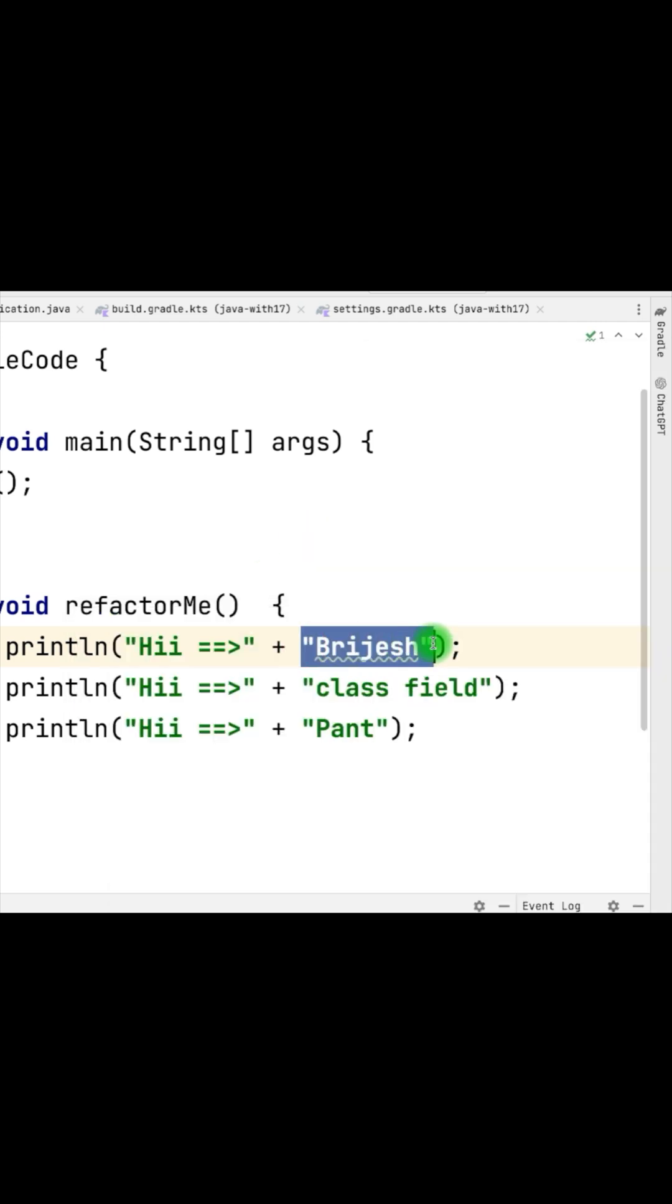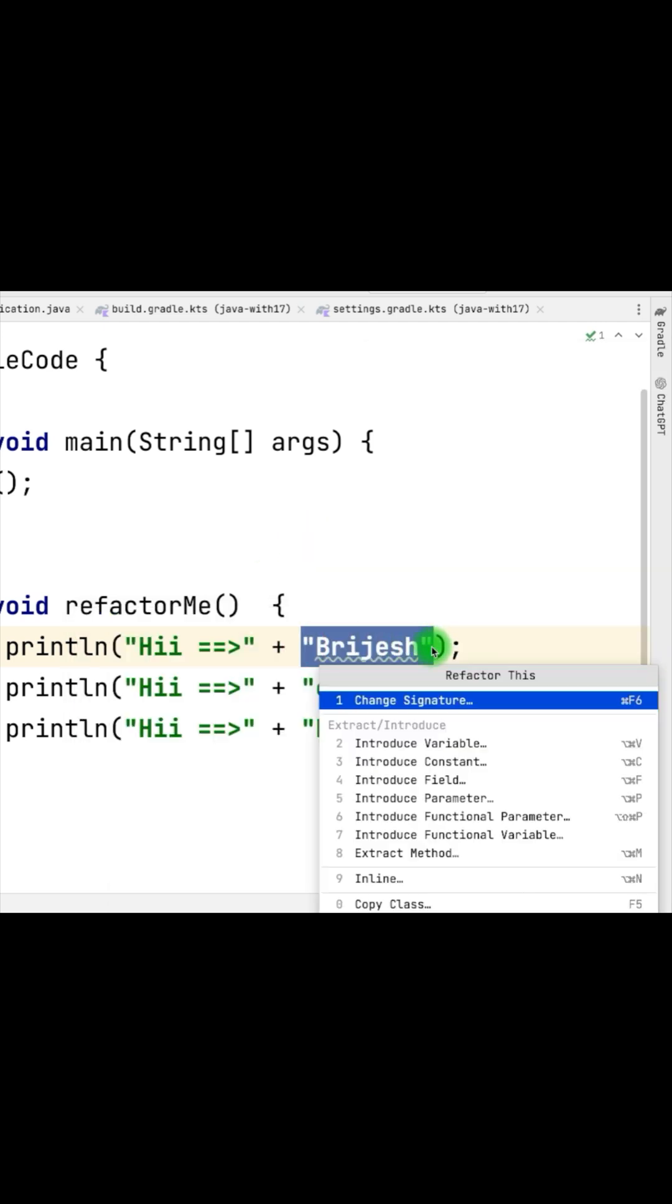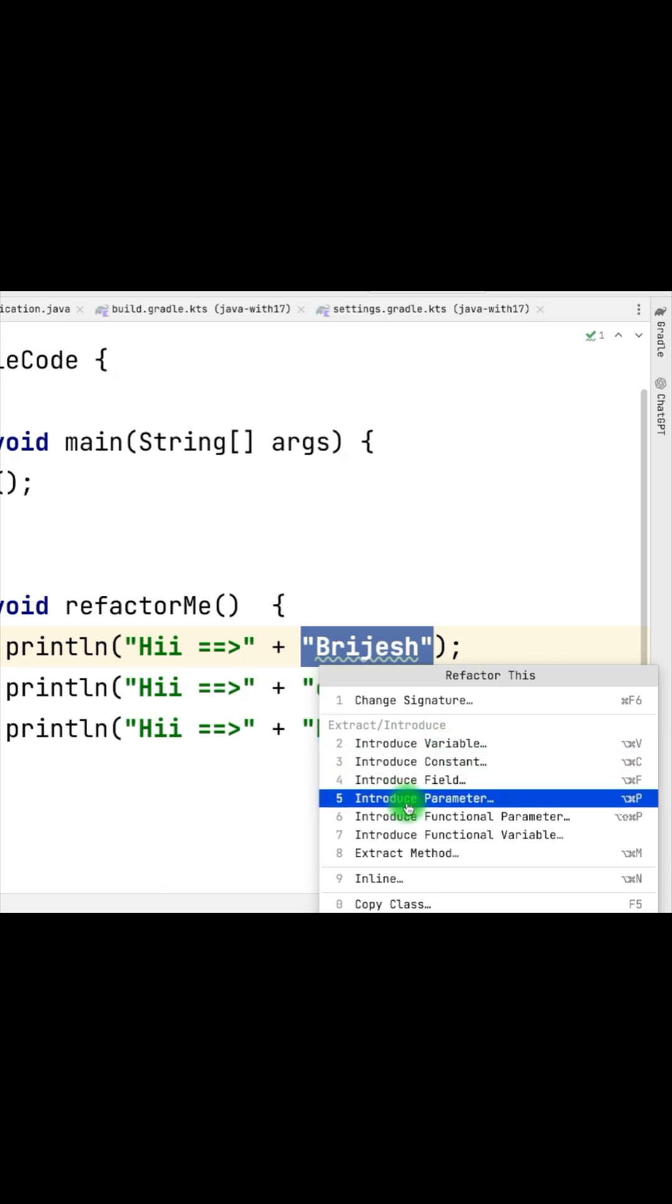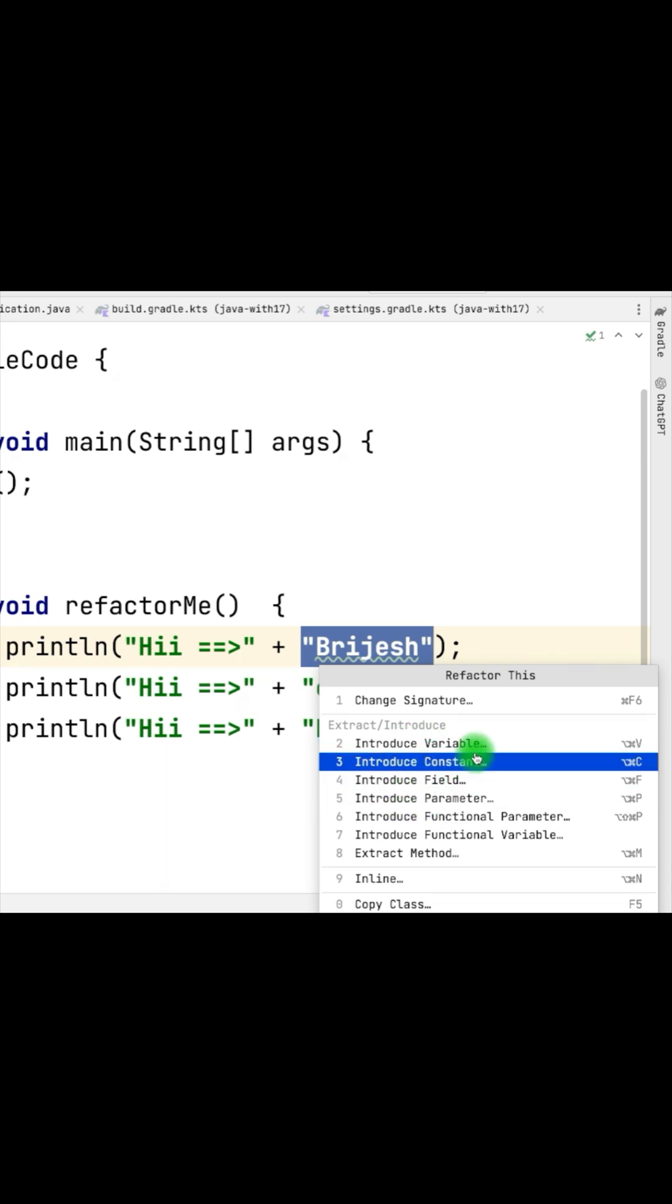You can do the same thing by applying Ctrl T command and you can see here you have the option to introduce variable, constant, field, parameter, etc.